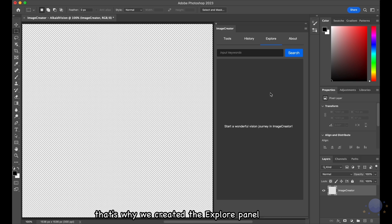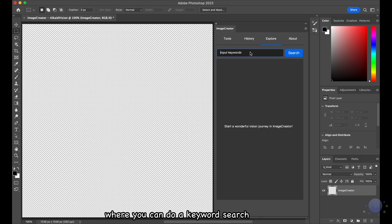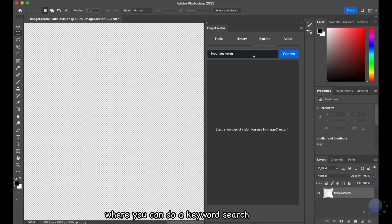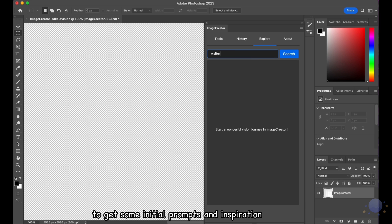That's why we created the Explore panel, where you can do a keyword search to get some initial prompts and inspiration.